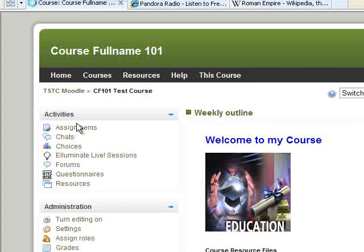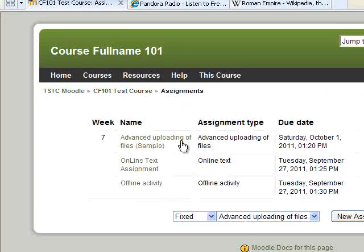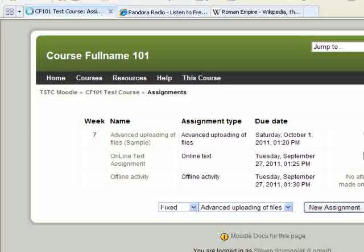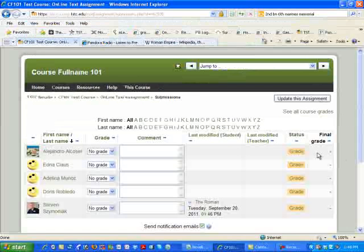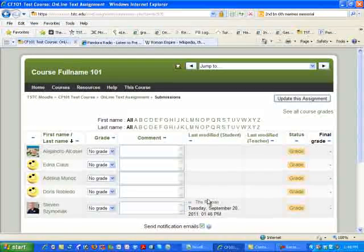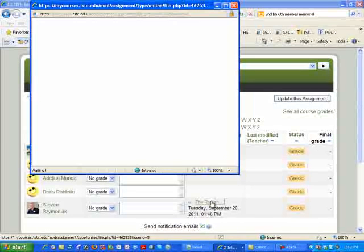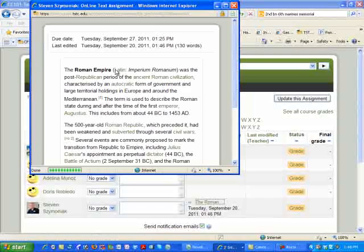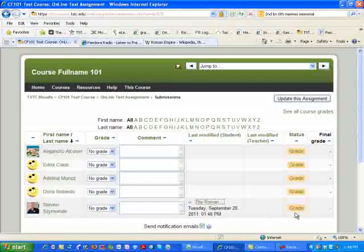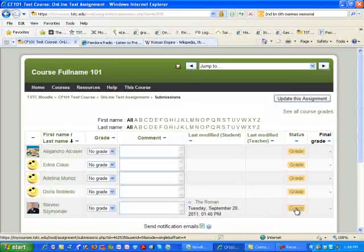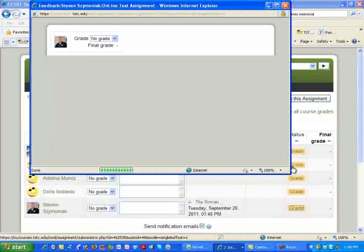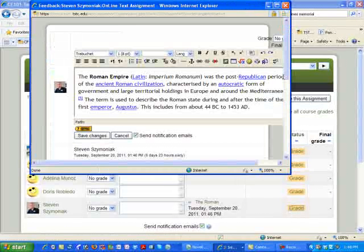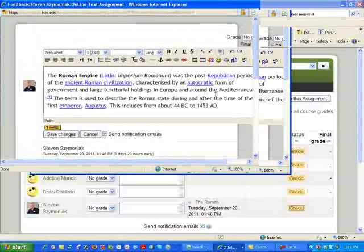Let's take a look at the other assignment, which is the online text. To grade the online text, I simply come into the student. As you see, here's his information. Again, I can select the information here, and as you see, it comes up to this box. However, it just allows you to view it, but if you want to edit it, I click on grade, and as you see, the information is in the text box.